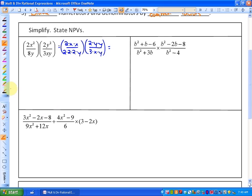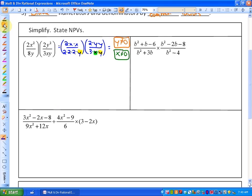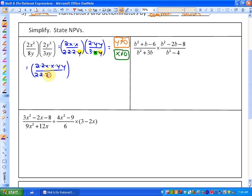Our NPVs in this particular case: from the two factors of y, y cannot equal 0, and from the factor of x, x cannot equal 0. If you'd like to multiply the numerators and denominators — this is step 4, it's not necessary — the numerator parts would be 2 times 2 with variable parts x times x times y times y, all over 2 times 2 times 2 times 3 times x times y times y.